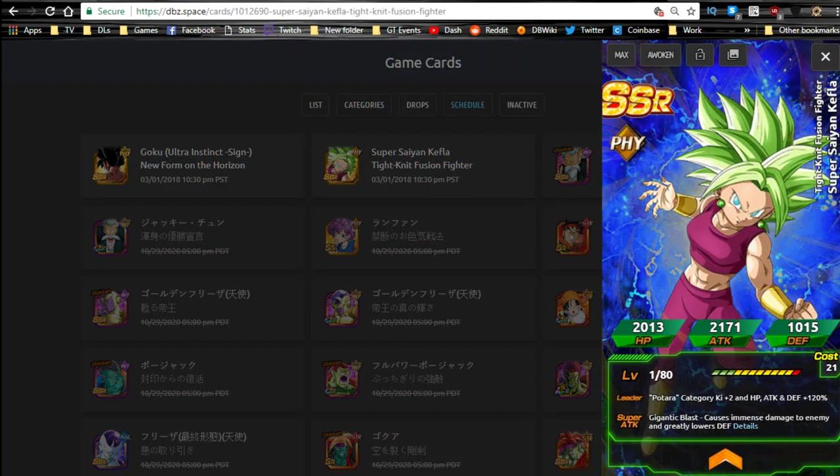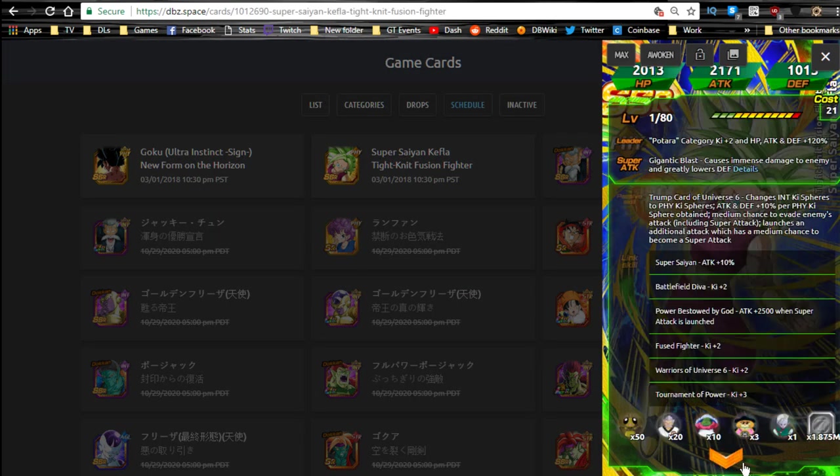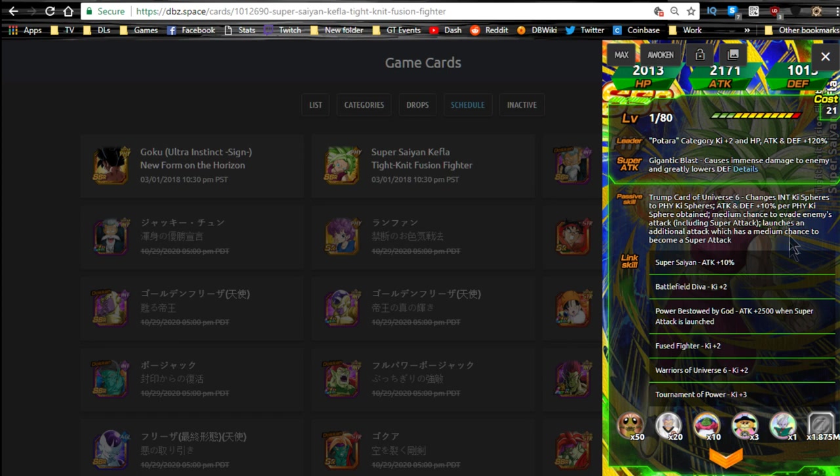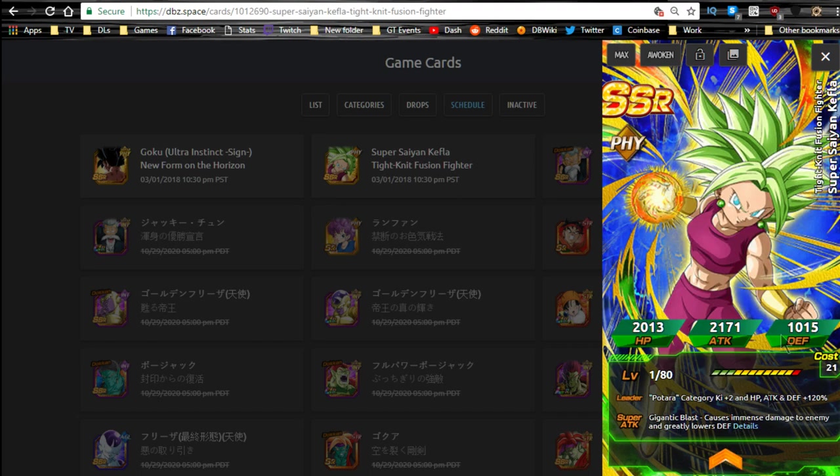Tight-knit Fusion Fighter. Now, I'm not going to go over her right now. I'll probably do a full team-building guide. She's decent. She's Potara category, so you're never going to really use her as a leader. Maybe in the future, but, Drumb Card Universe. Changes Intelligence to Physical. Attack and Defense plus 10% per physical ki orb obtained. Medium chance of evading the attack, including super attack. Launches an additional attack which has a medium chance of becoming a super attack. So, she literally is just a combination of Kale and Caulifla. She's actually a really awesome unit overall because of her passive, and she does immense and greatly lowers defense.